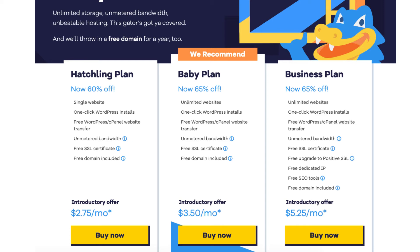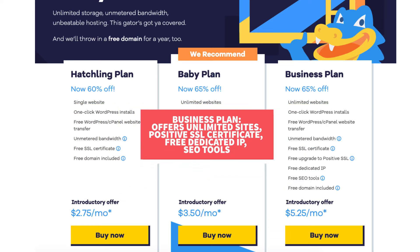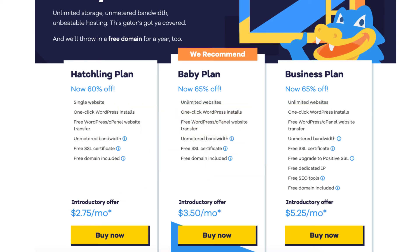The business plan comes with unlimited sites like the baby plan and includes more features like a free upgrade to a positive SSL, free dedicated IP, and the Hostgator add-on SEO tools. Click the buy now button on the plan you want to select. For this tutorial I'm going to select the hatchling plan.